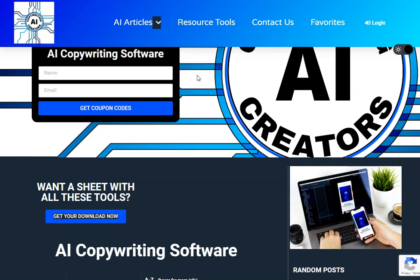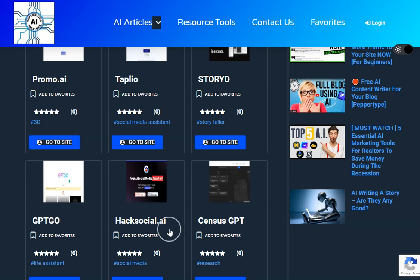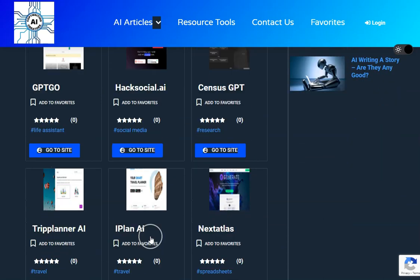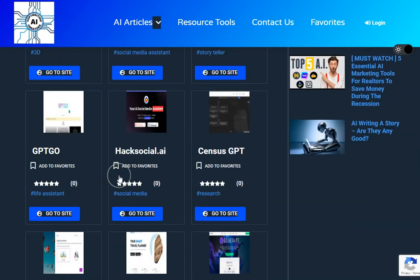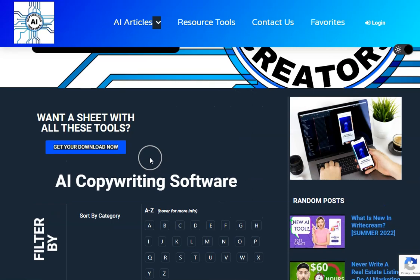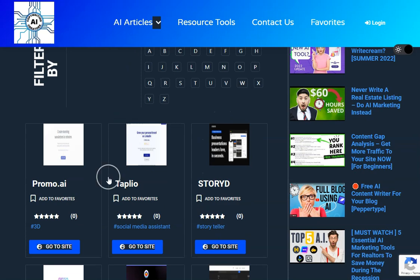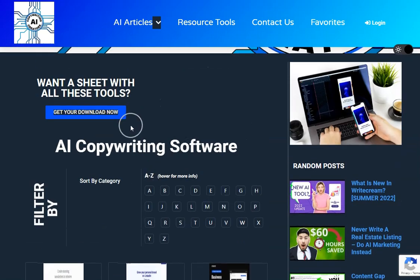If you haven't seen it before, this is the AI Copywriting Creators website and as you can see we've got a huge number of tools on here that you can check out. Some of these you won't have heard of before. You can see our videos but we also have up here our newsletter where you can get coupon codes, discounts on some of the software.